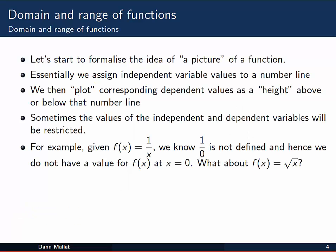We're going to find that that's exactly what we can do — we're going to start to formalize this idea of a picture of a function. Essentially how that picture is built up is by assigning the independent variable and its values to a horizontal number line. We then plot the corresponding dependent values, or the values of the function, as a height above or below that horizontal number line, and we associate with them their own vertical number line.